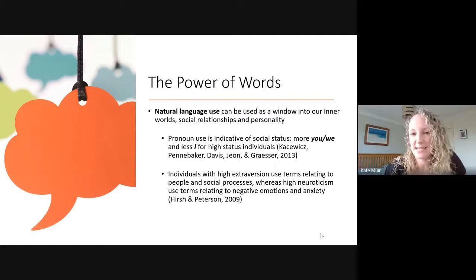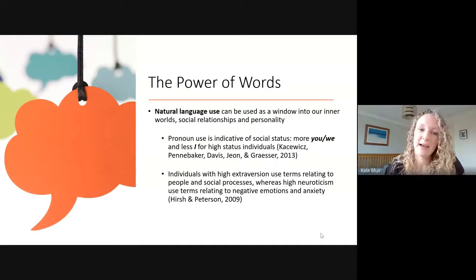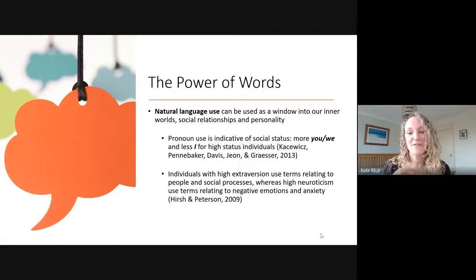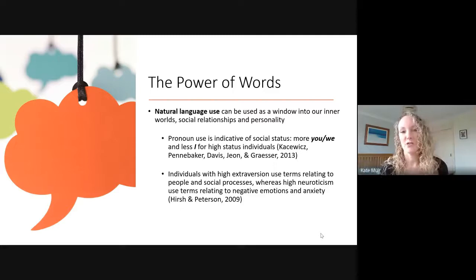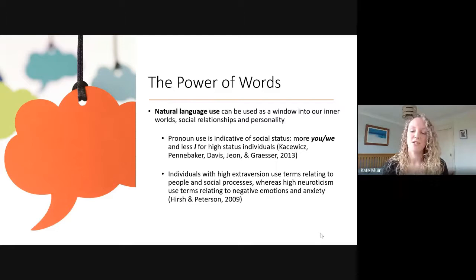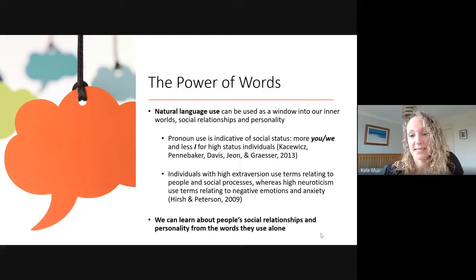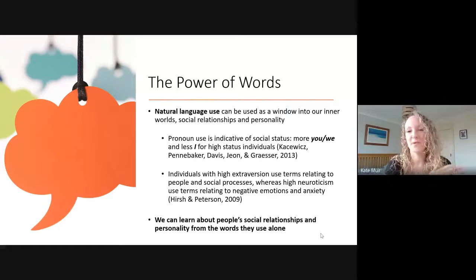Similarly for personality — our personality is reflected in the way that we use language in a quite straightforward, intuitive fashion. A piece of work got people to write little essays and complete the Big Five personality traits, and these traits were reflected in the kinds of words they used. People with high extroversion used a lot of words relating to people, friends, and family; high neuroticism was reflected in negative emotions and anxiety words. In this way we can learn a lot about people's social relationships and personality simply from the words they use alone.